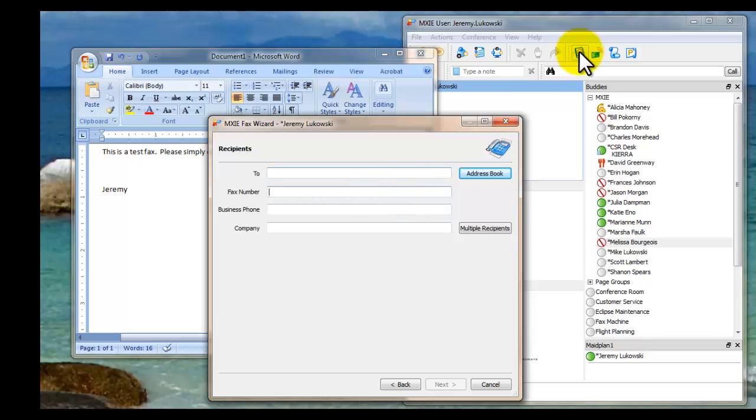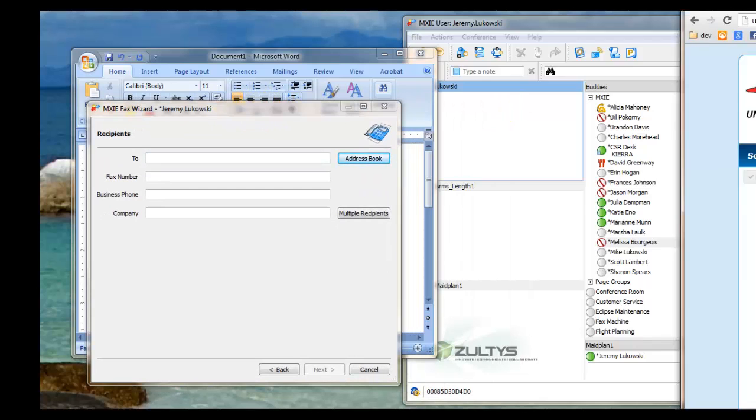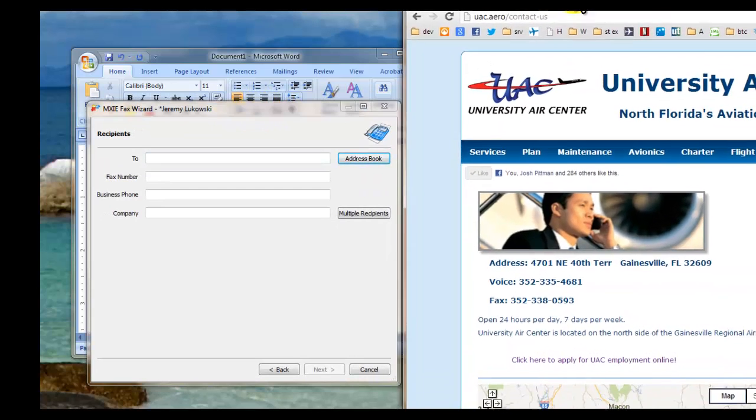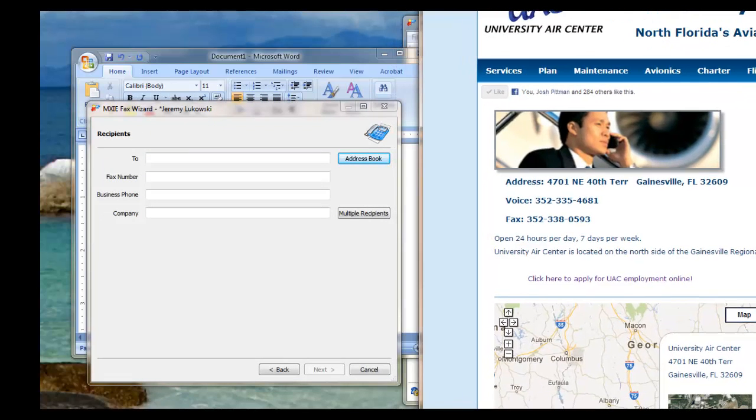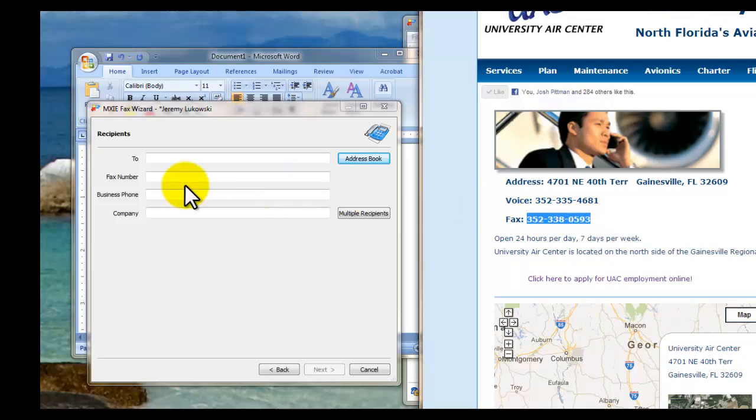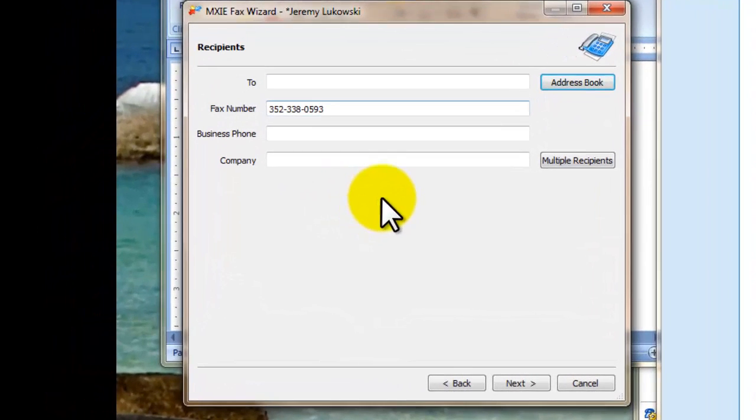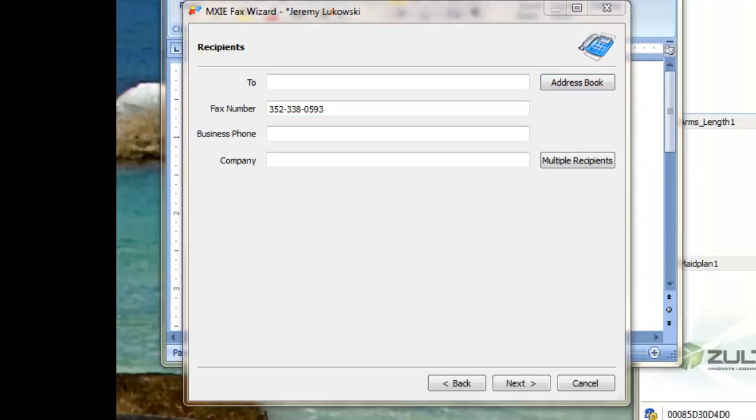Let's fax this to University Air Center. So I'm going to go find University Air Center's fax number off their website and there it is. Copy it and paste it right there. Boom. Now we have a fax number to send it to. I'm going to click next.